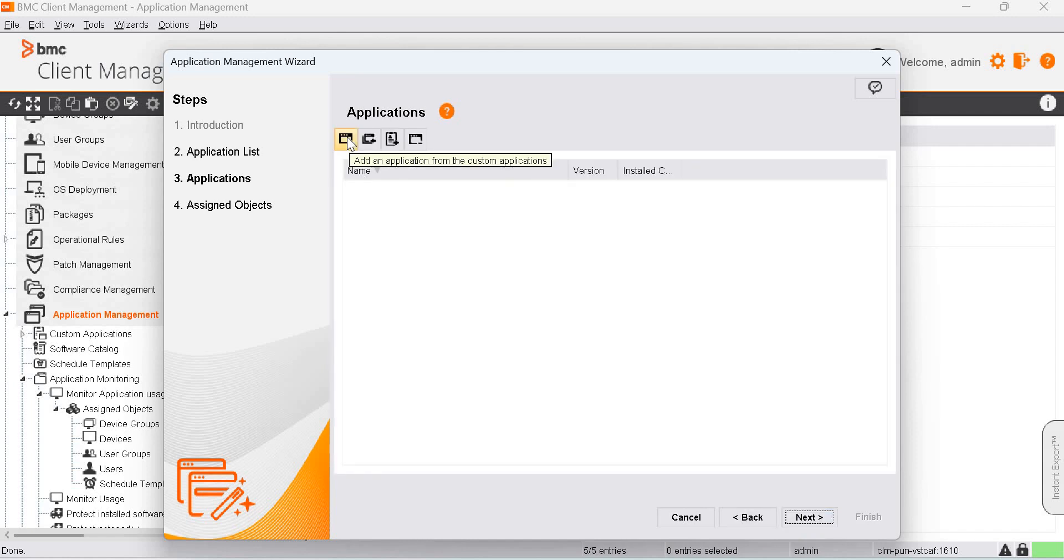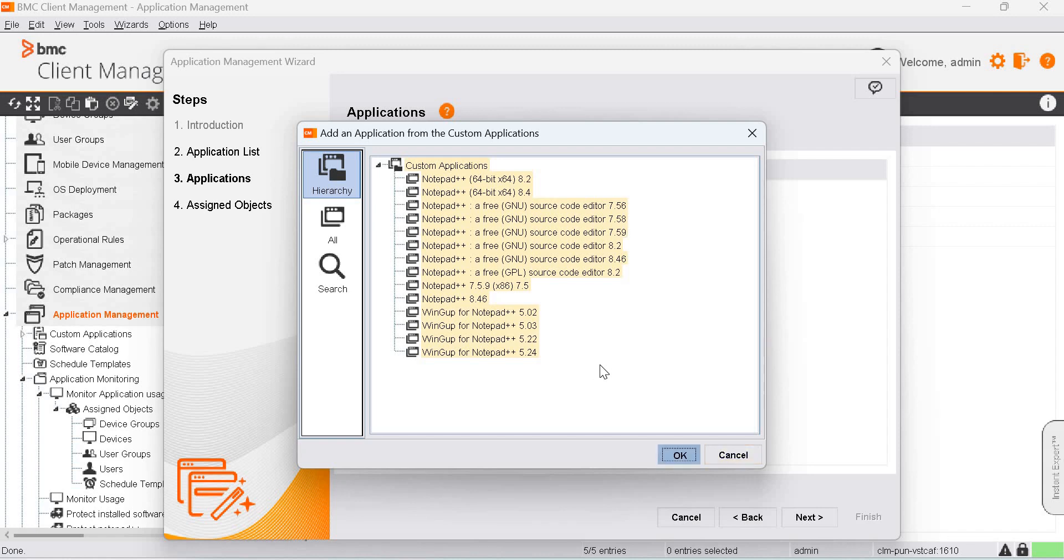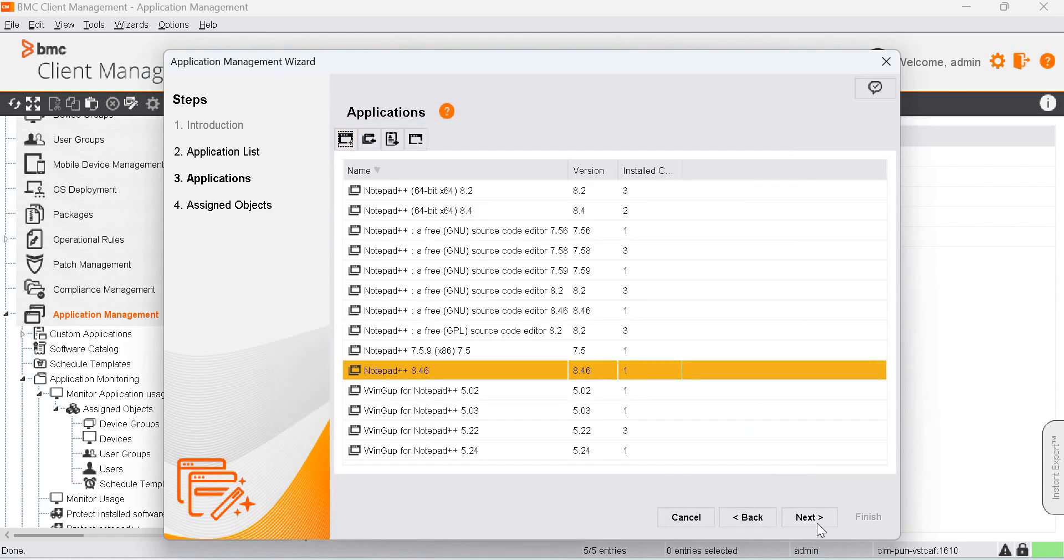The first option is to add the Application from Custom Application option. Just click on that and add everything, then click Next.